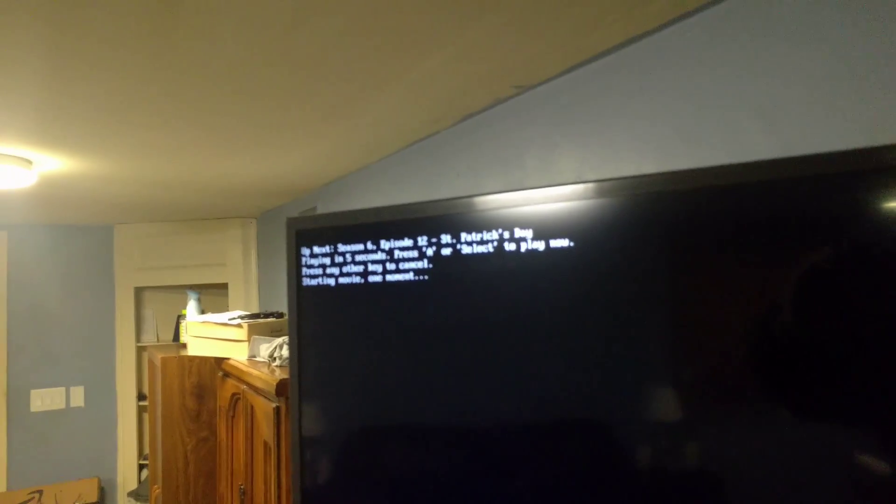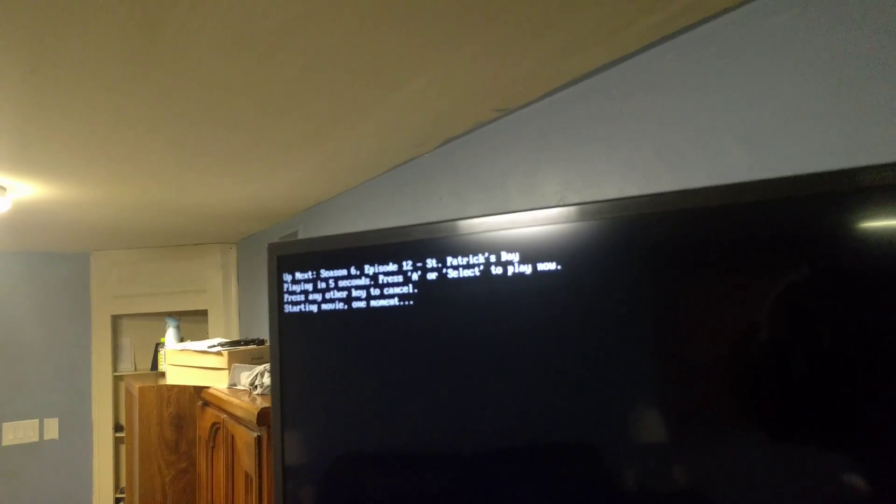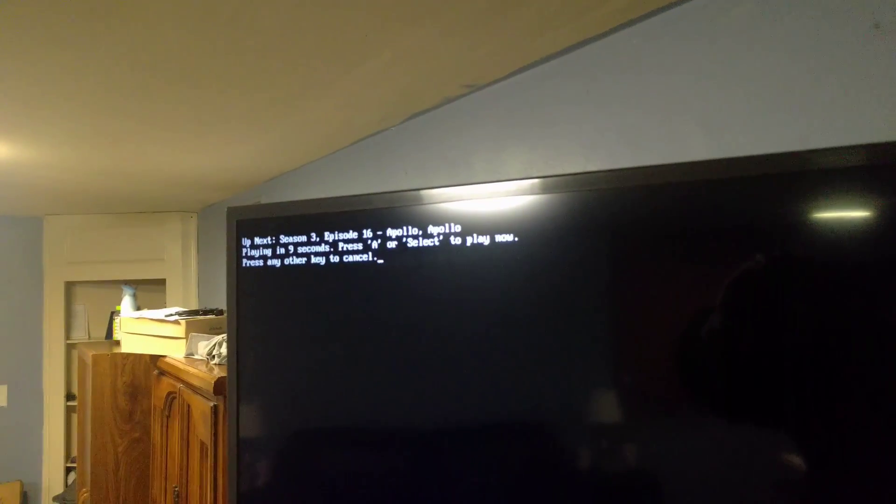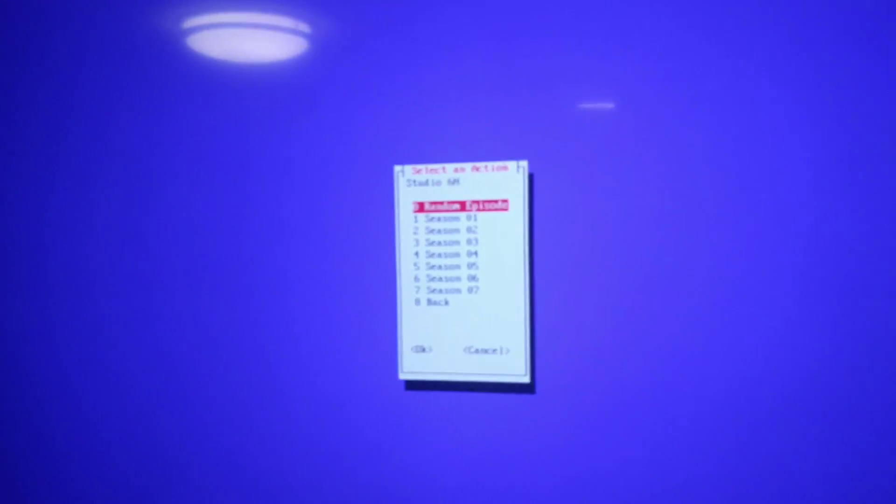The B button will go back. It'll automatically play another episode — since I have random selected, it'll play a random episode from another season. If I press A it'll go ahead, and if I press B to go back you see it chooses another random episode. Press B again to go back to the selection screen.